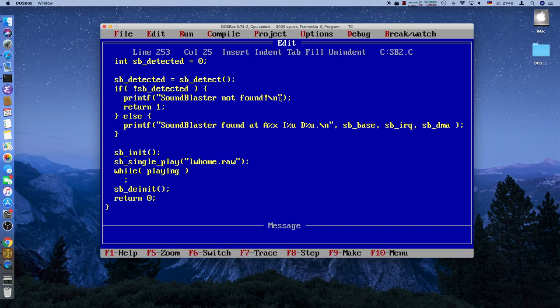Depending on the size of the DMA buffer, 32 kilobytes amounts to about three seconds worth of audio at 11 kHz sampling rate. This is of course not much, and sometimes you want continuous speech or music playing back, so we need to switch to something slightly different. Single cycle playback is not good enough for that.